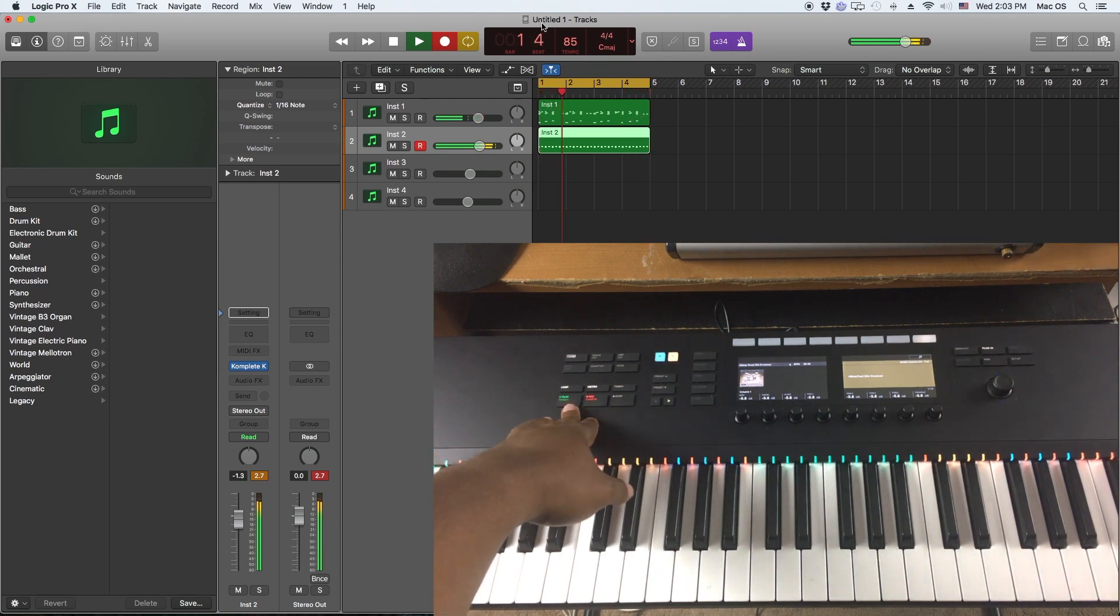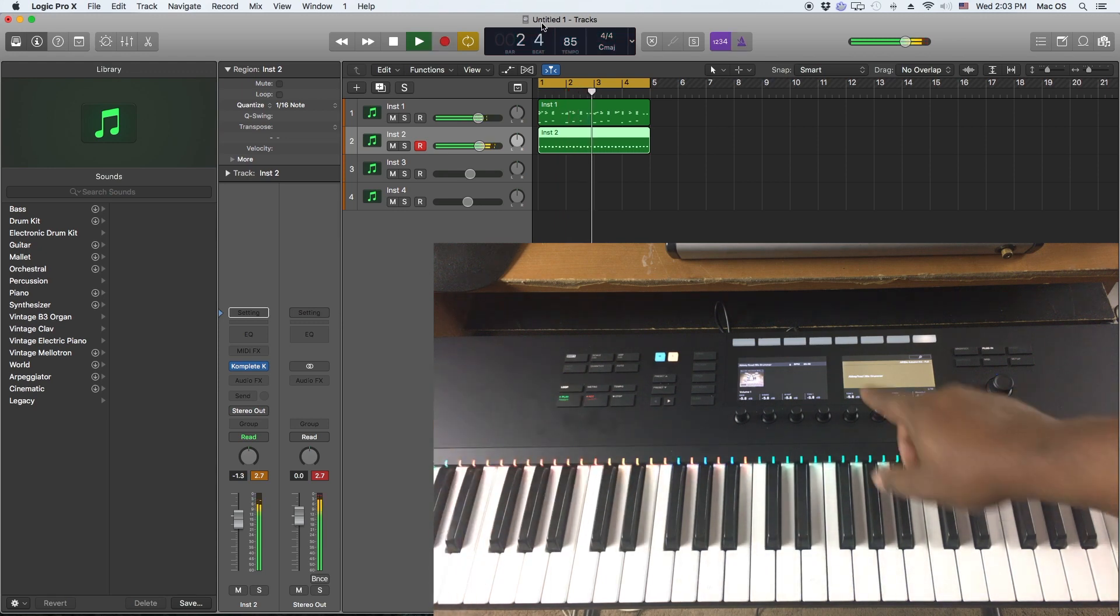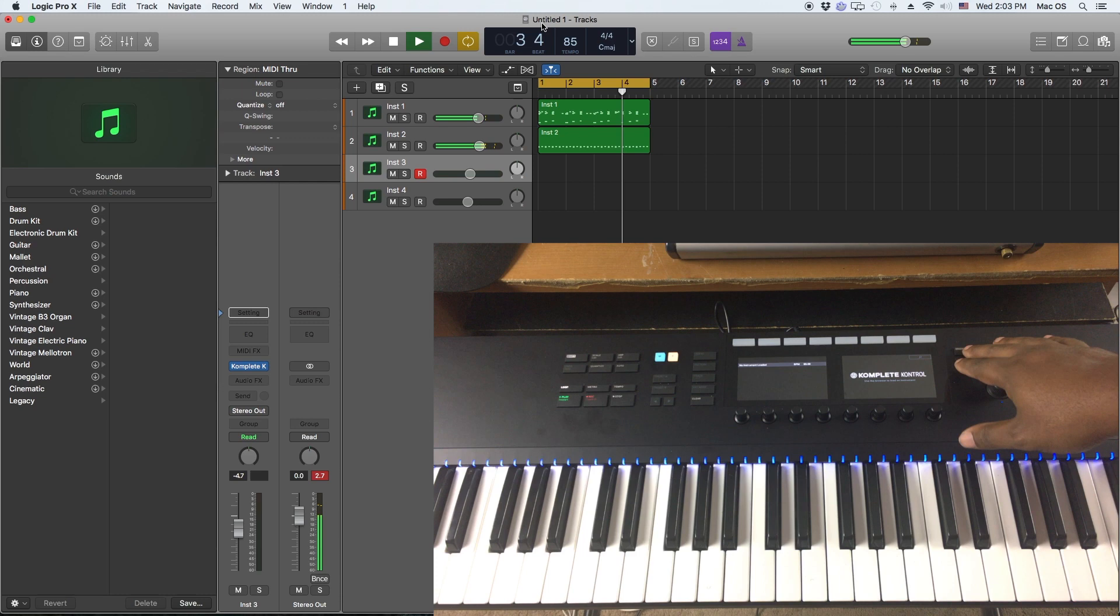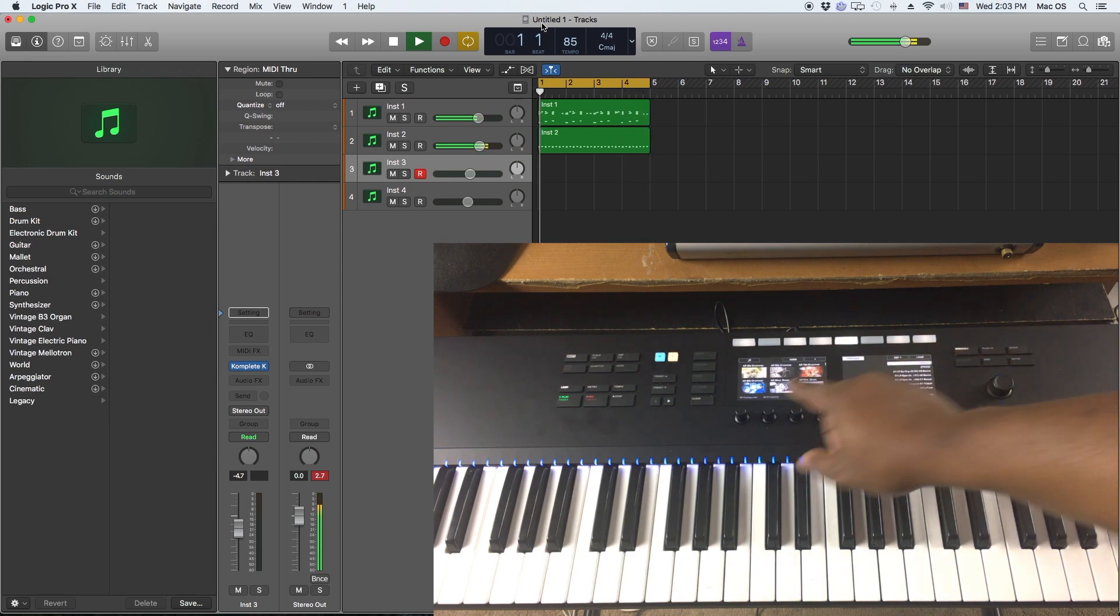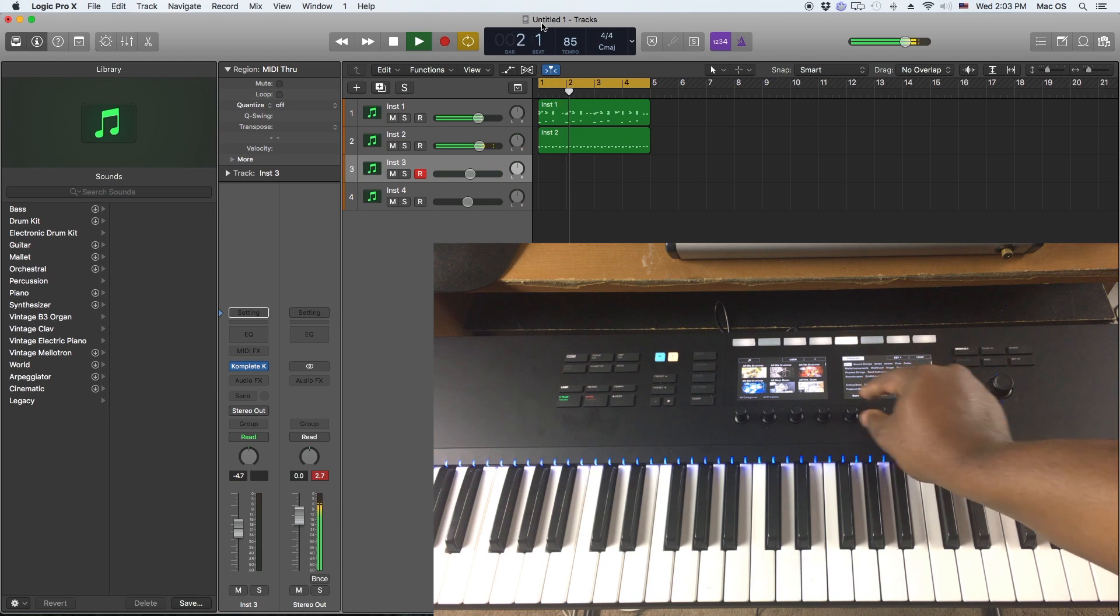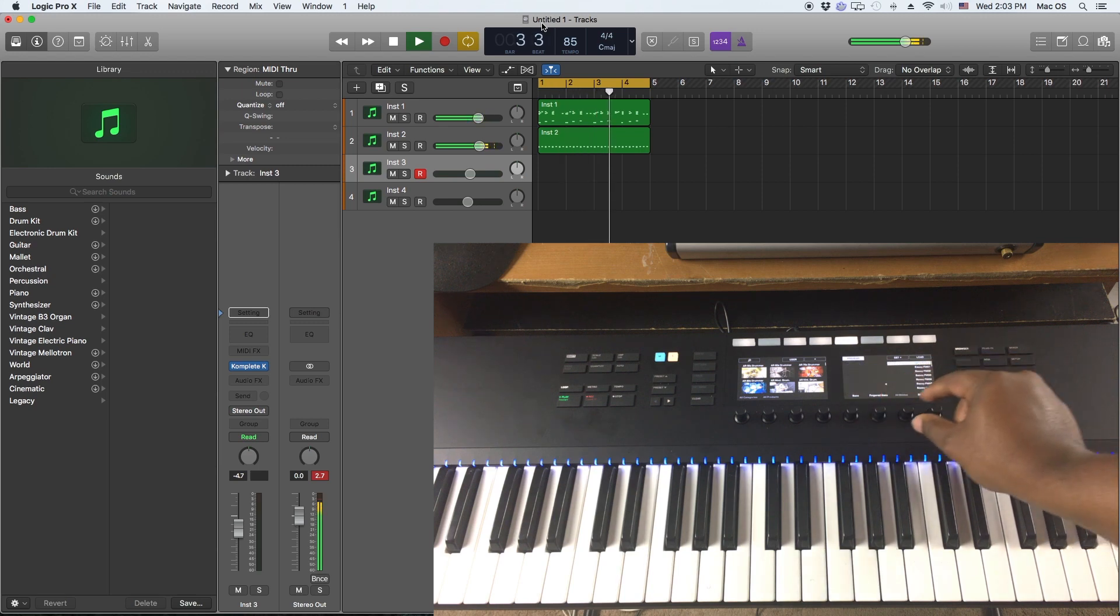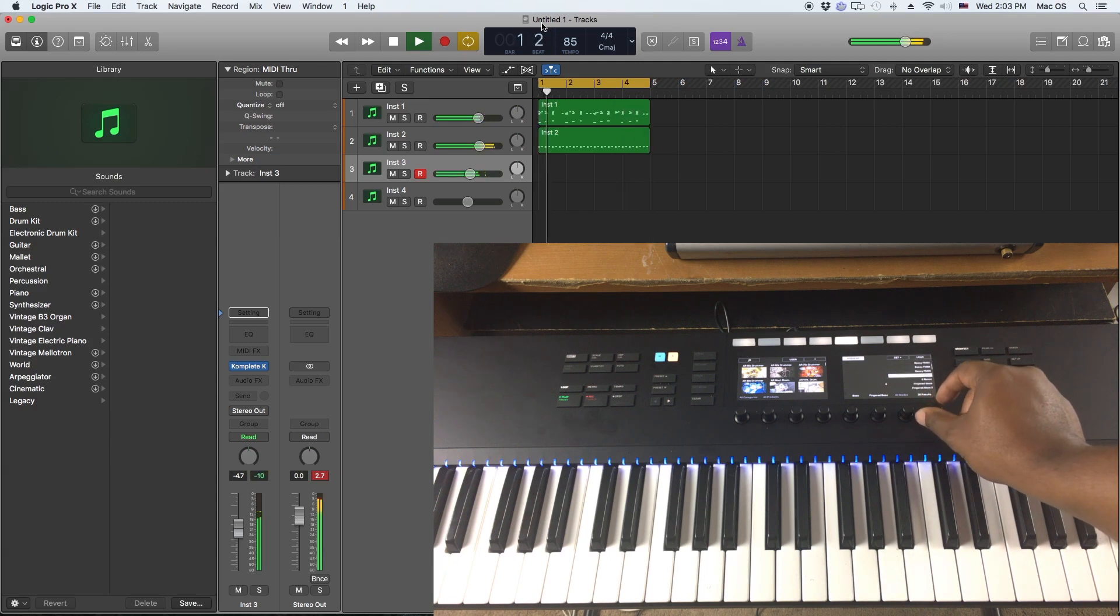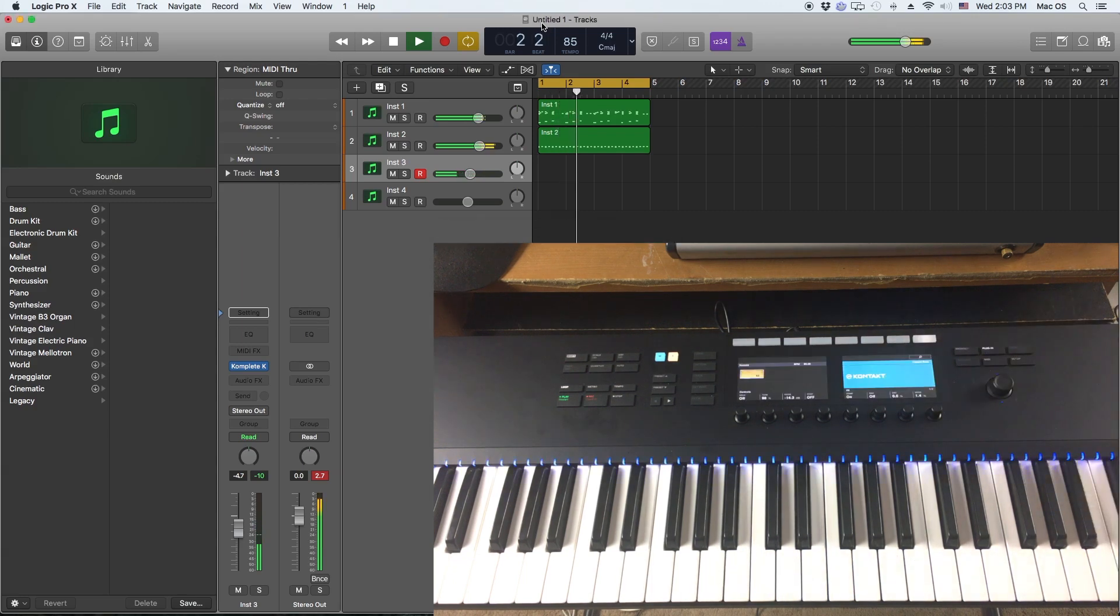And we can kind of keep moving through it. I can go down to my next track and hit the browser. Let's look for a bass, so we'll go all types, bass, and then I'll go to a finger bass. Let's go with that, load that in.